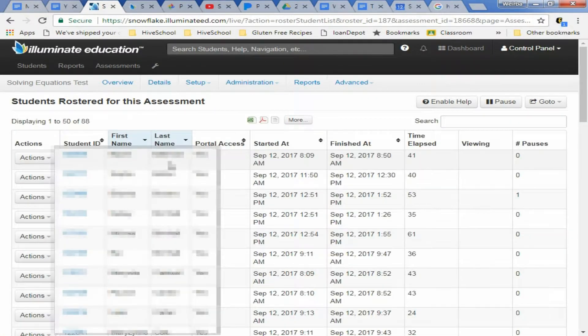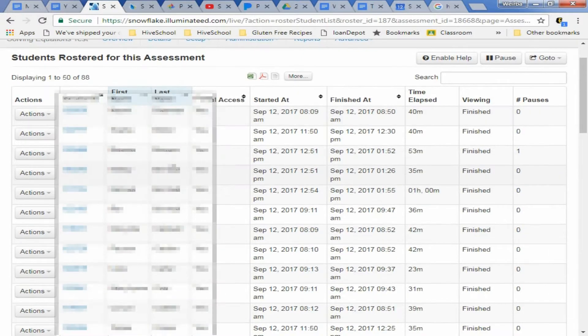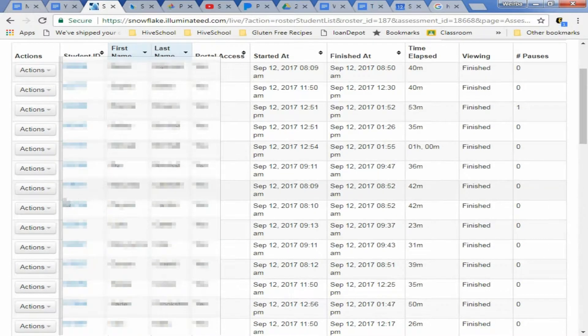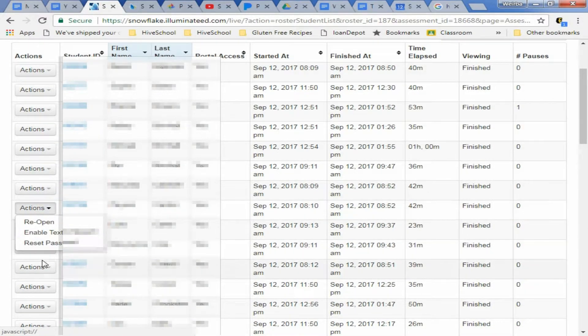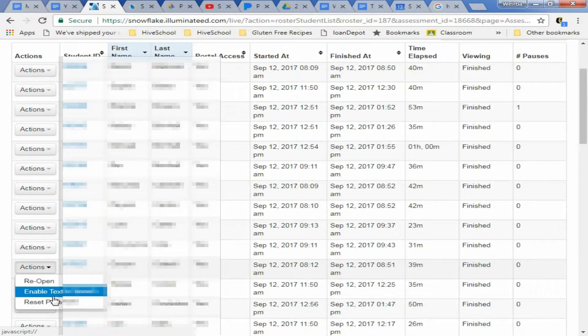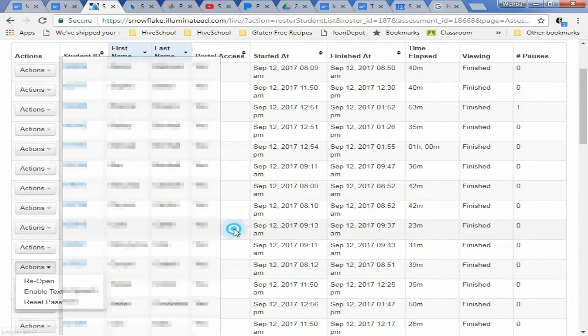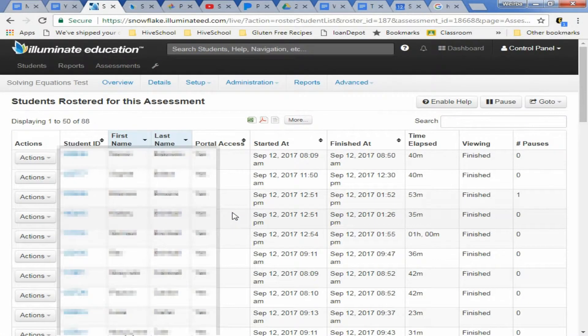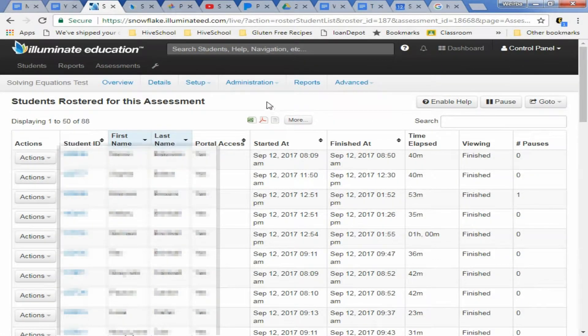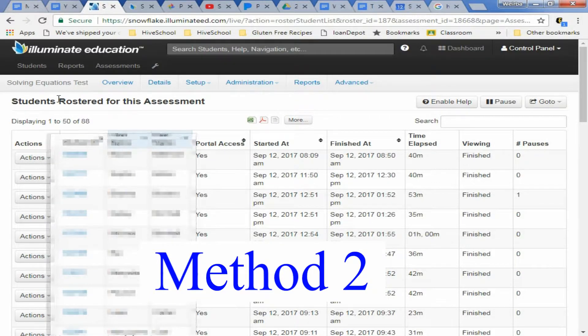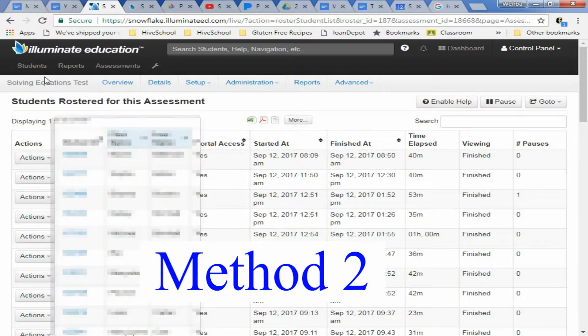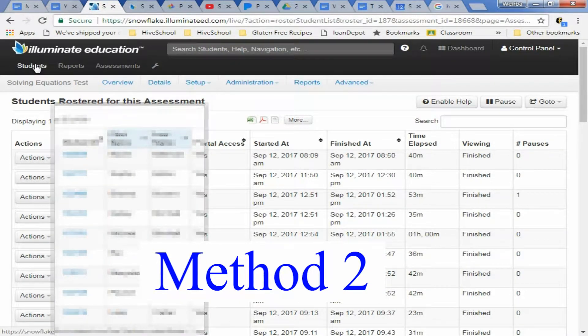And once you get a student list you can then just come up to the student and say reset password before they've taken the test. So that's method number one. Method number two is if you haven't created an assessment yet but you just need to reset a password.